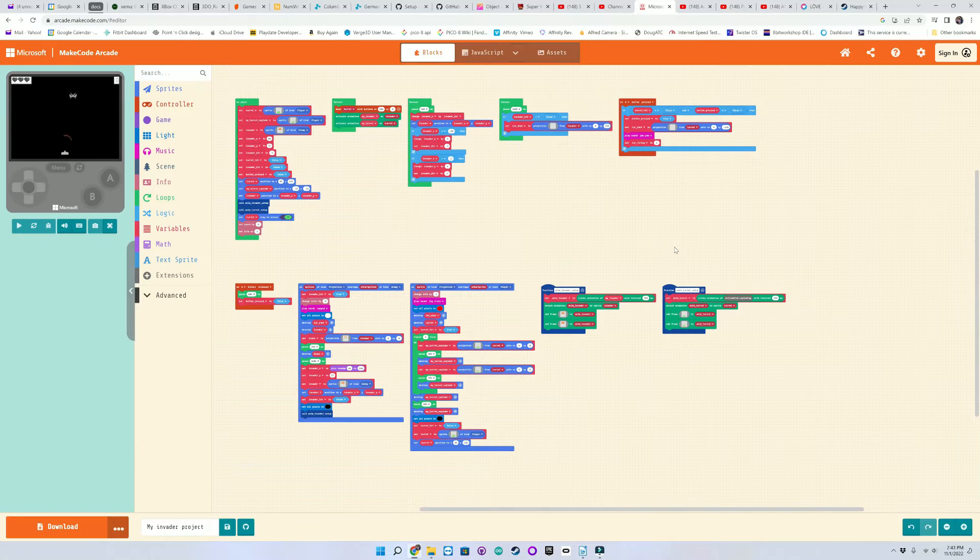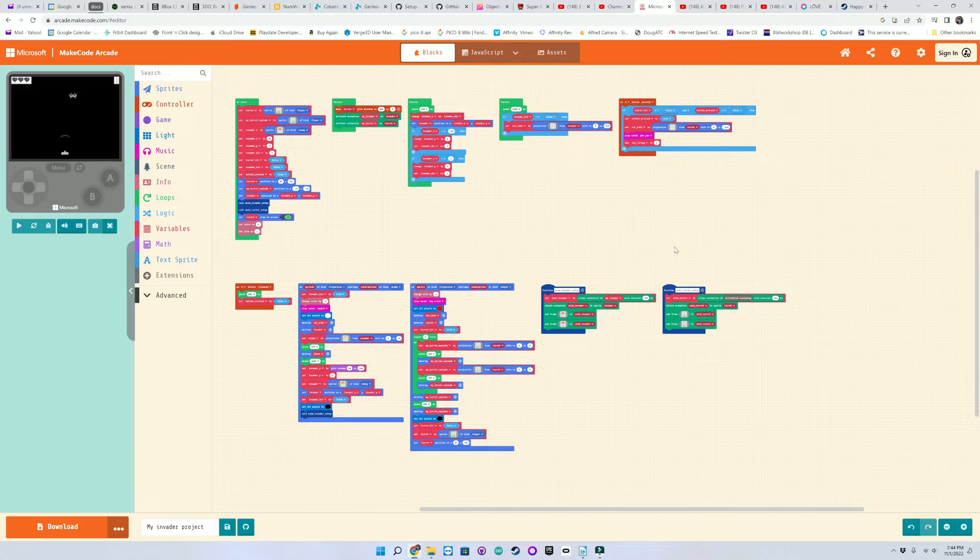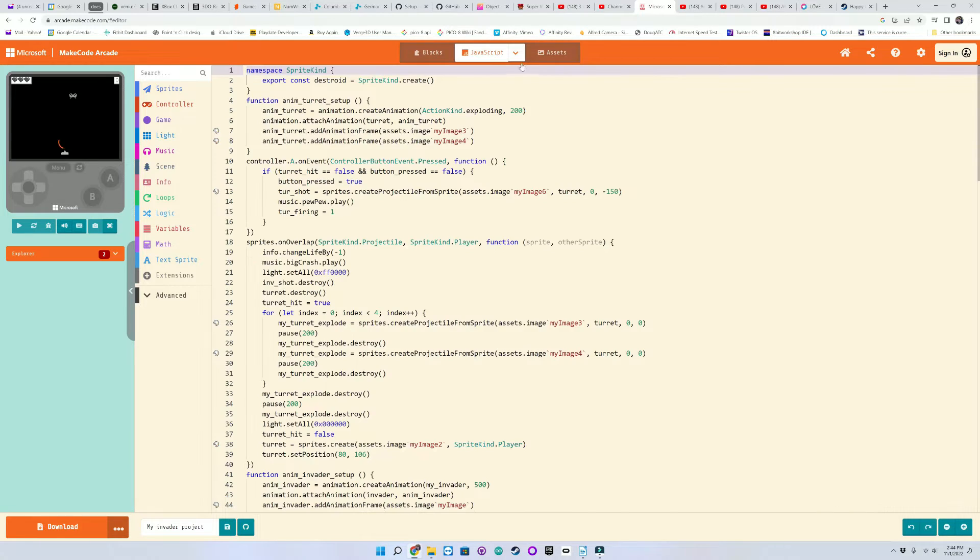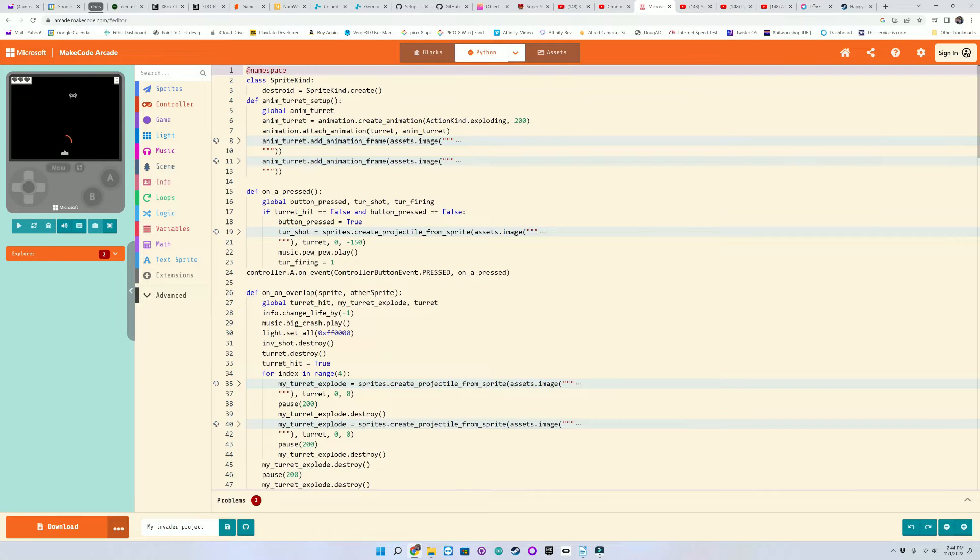Here's what my Invader code looks like in MakeCode Arcade with blocks. And you can easily switch to JavaScript or Python with the click of a button.